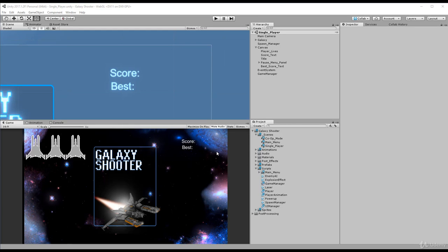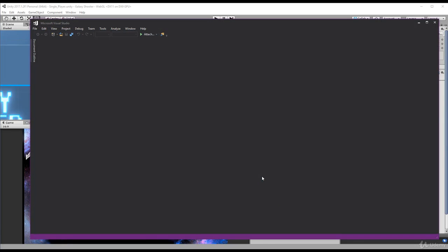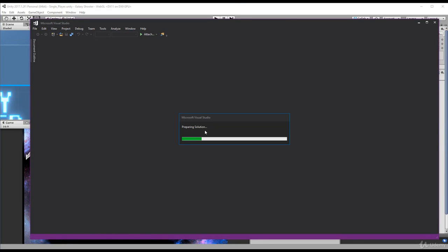So where do we update our current score? If we open up our UI manager, who's in charge of all of the UI text on the screen, you'll see here that we have an updateScore method.